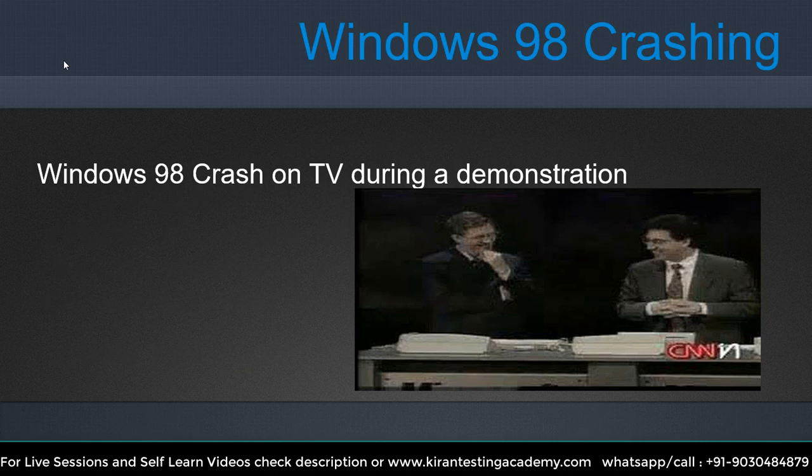Now let's look at the Windows 98 crash. It's an excellent video — once done with this class, go ahead and type 'Windows 98' in Google and you'll find the video. I have taken a screenshot from it. You can see Bill Gates as the presenter. They were launching the Windows 98 operating system, a user-friendly OS, approximately 20 years back.